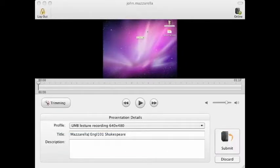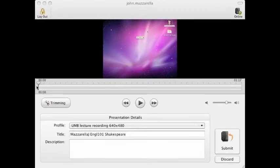So after you press stop, it'll take a moment to process your video, and this will take longer the longer your video is. But when it finishes, it will load on this screen.